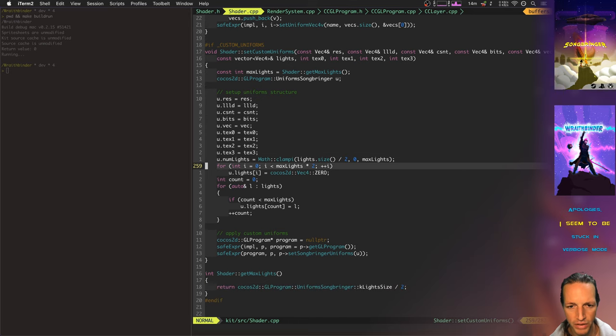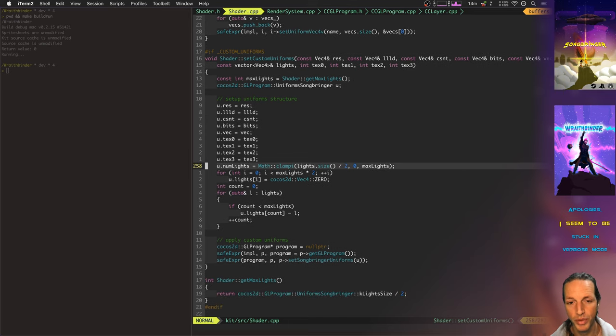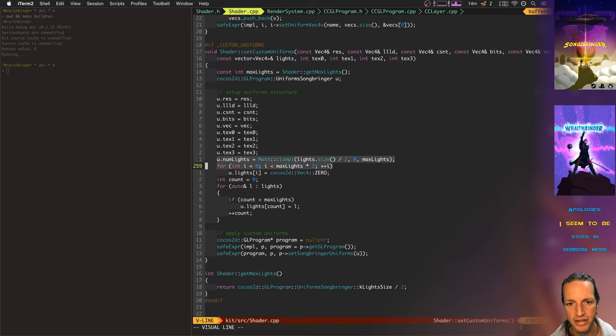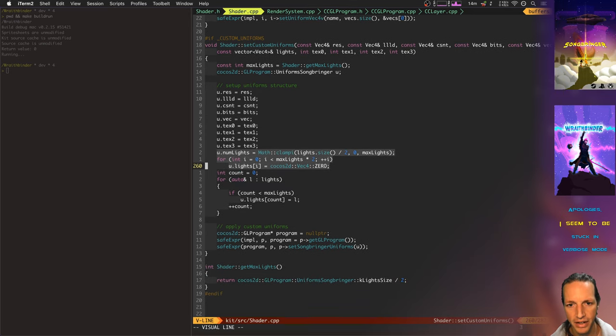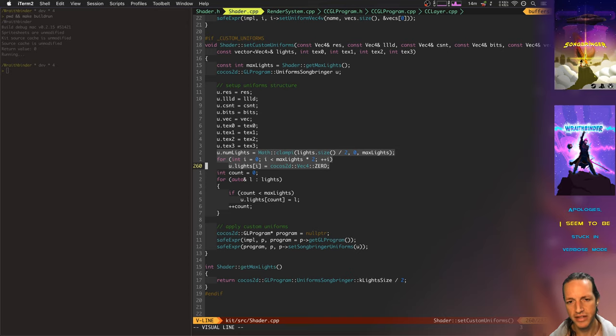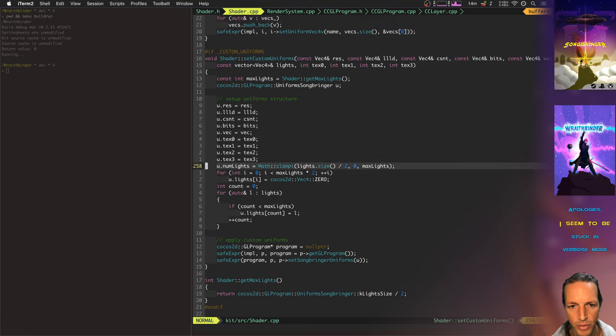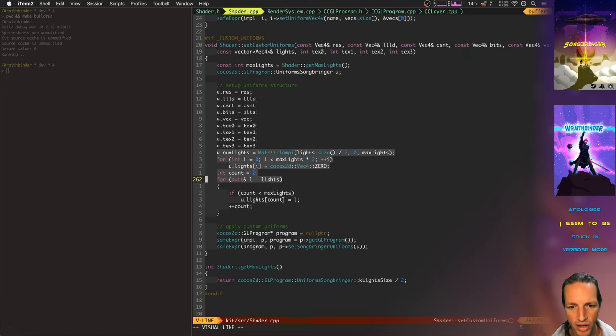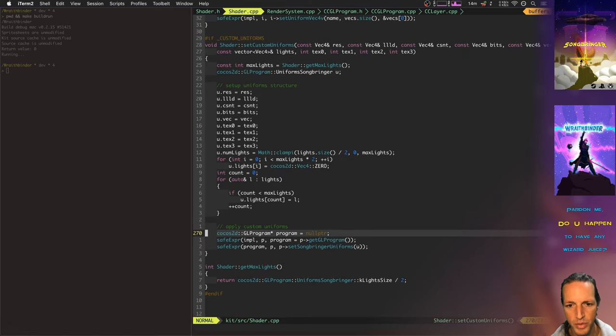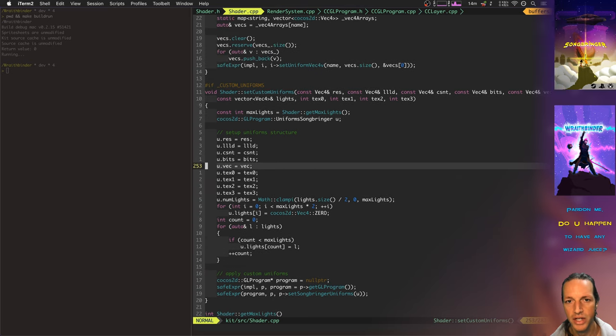The big thing here is lights. These are all just vectors of the scale of the lights and the position of the lights and those kinds of things and the number of lights. So it gets all those and passes them into the GL program. And then inside my shader, it uses those values.